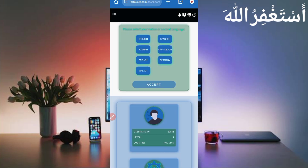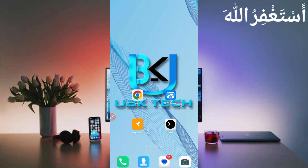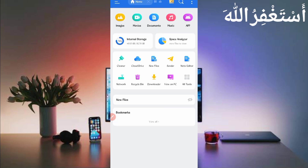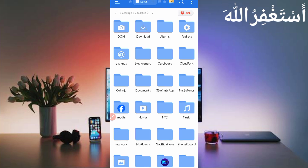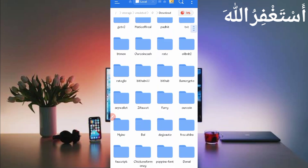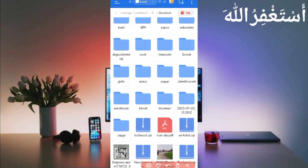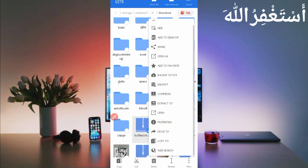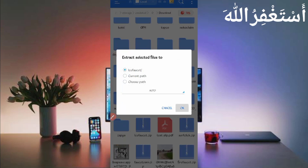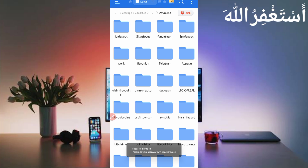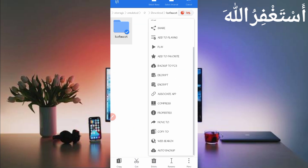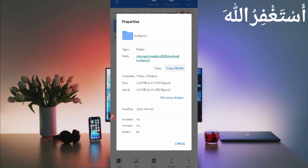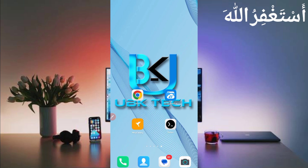After downloading the script file, open any file explorer app you use. Go to the downloads folder where you downloaded the script file. You'll see it in zip format. Long press on the script file, click 'More', then click 'Extract', and click 'OK' — the script file is successfully extracted. Then open the extracted folder, long press on it, click 'More', click 'Properties', and click 'Copy Full Path'. The script location is now copied successfully. Now go back and open Termux.